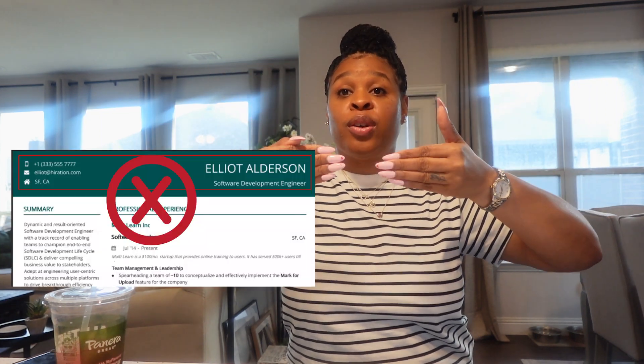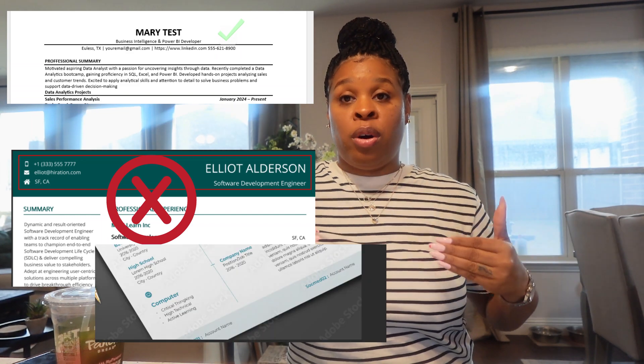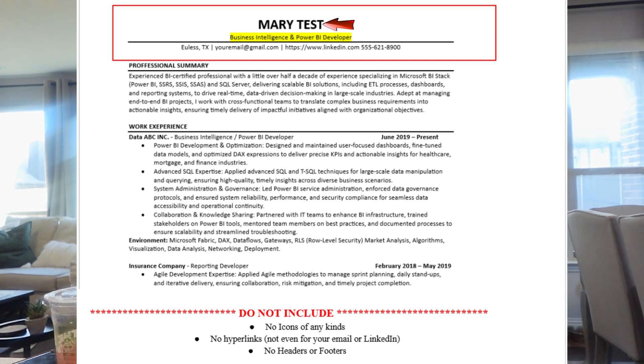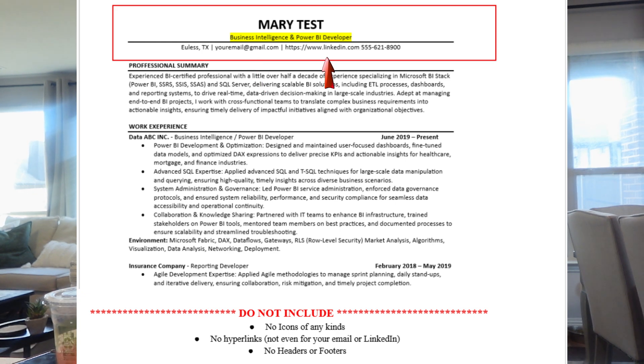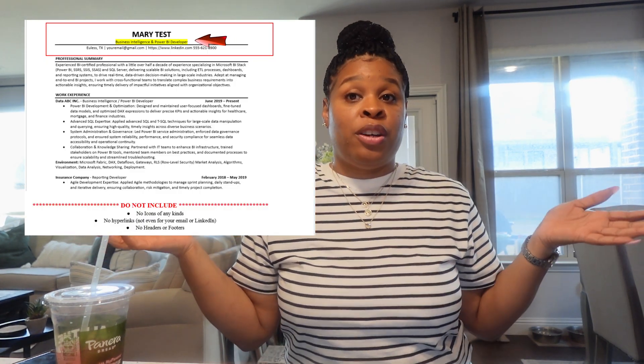Now that we have our don'ts, let's begin with the resume. Every resume needs a header, but do not insert an actual header or footer — the ATS system finds it very hard to read those. Just start typing. For your header, include your first and last name, your city and state only — not your full address — your email, and your LinkedIn. We're not going to make the email or LinkedIn a hyperlink; instead, include your portfolio as the hyperlink. Also include your phone number. It is okay to add the role you are seeking at the top of your resume, as that will make it stand out.